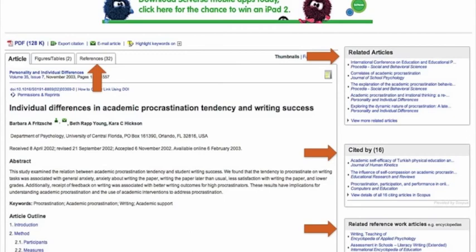I'd also like to point out the Cited By box, which gives you a list of all the articles that cited your chosen article as part of their reference list. It's not as direct a connection as the related articles list, but you may find some other useful content there. The last thing I'd like to point out is the References tab, which allows you to go directly to the list of sources the authors used in their own research — the reference list will probably be a great source for yet more material on your topic.